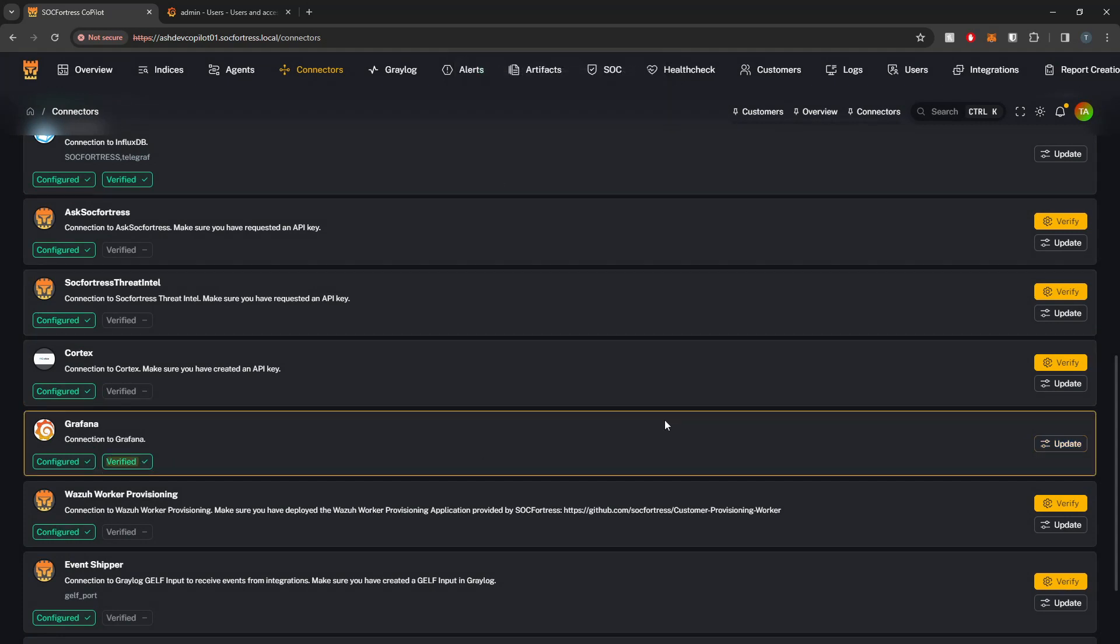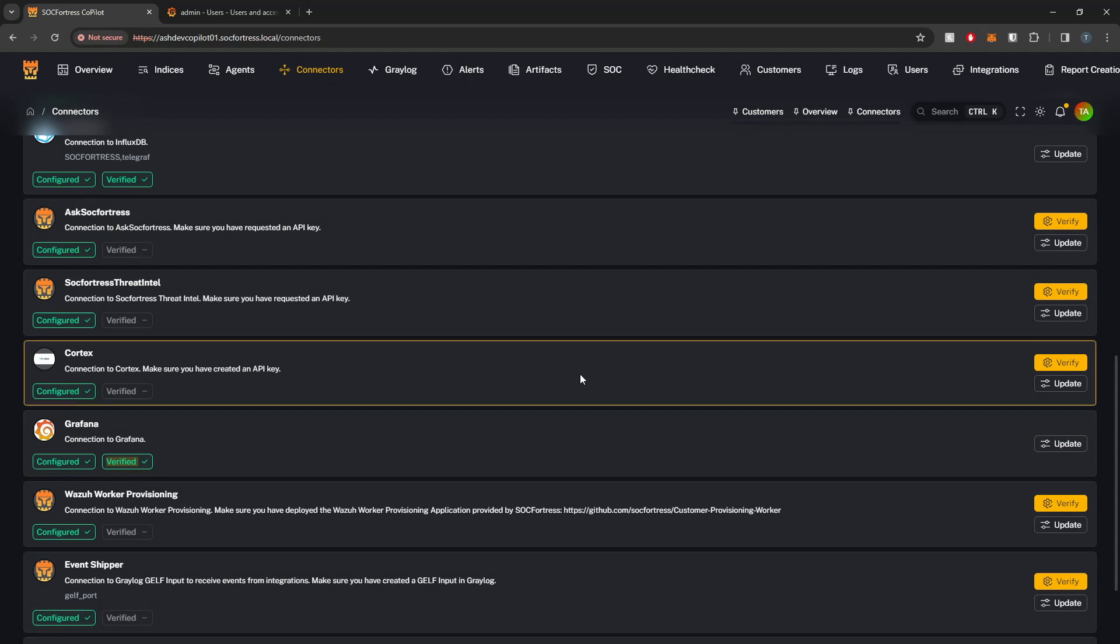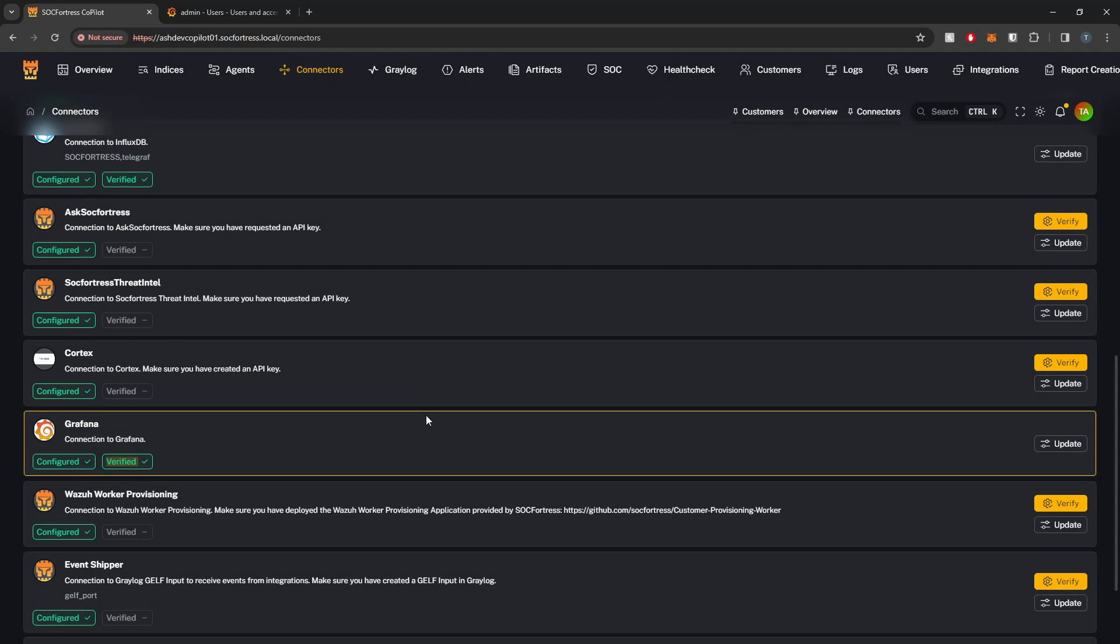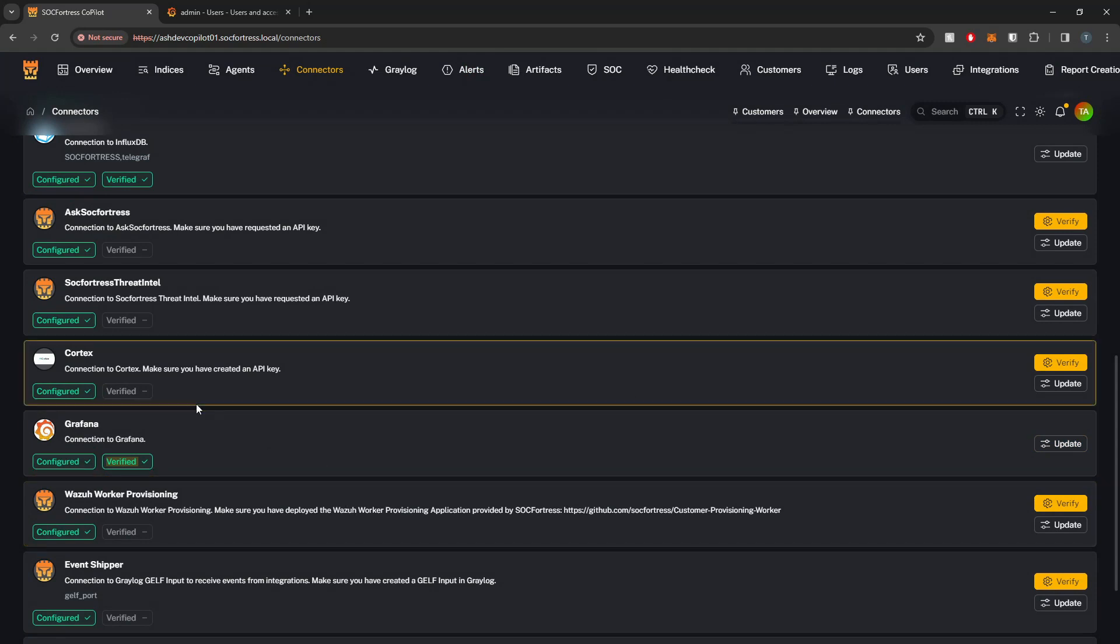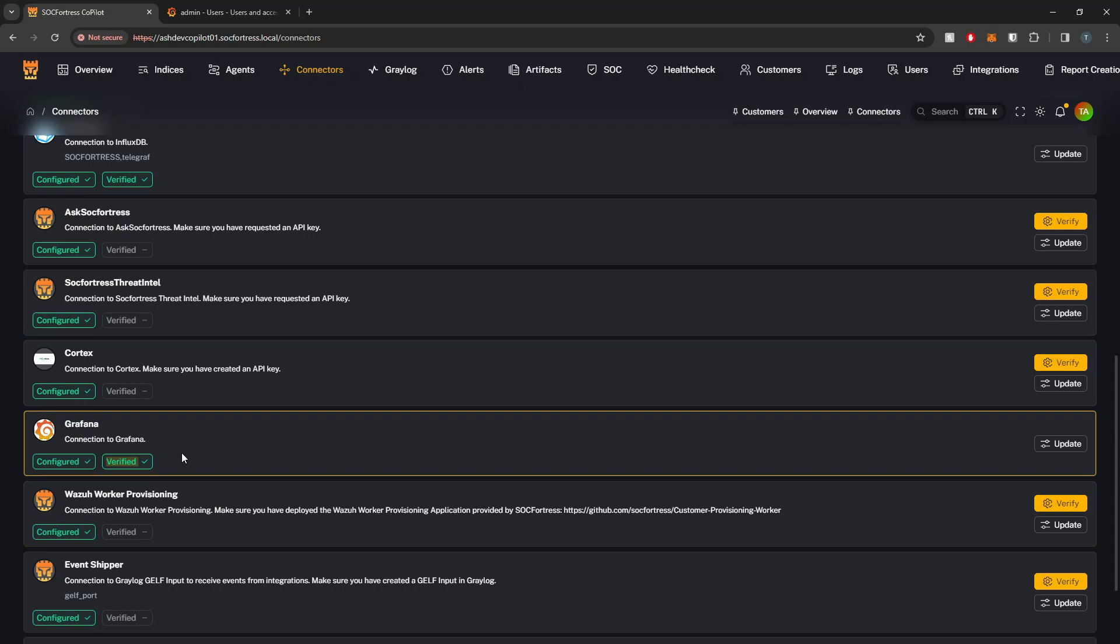And we now see that the Grafana connection is verified. With Copilot connected to Grafana, we are ready to take advantage of more Copilot features which I will show you guys in future videos.